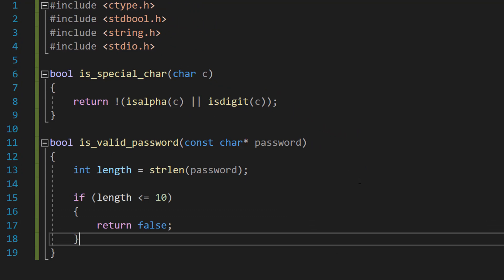Then we're going to do if length is less than or equal to 10, return false. So if the password isn't long enough, it's invalid.